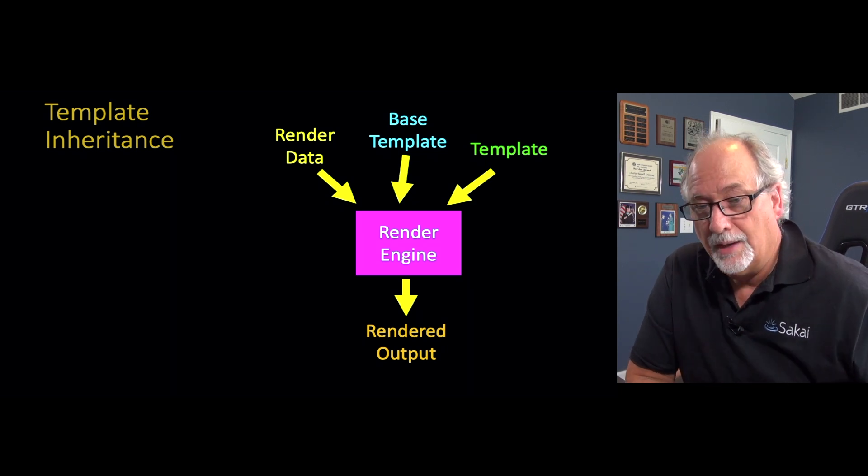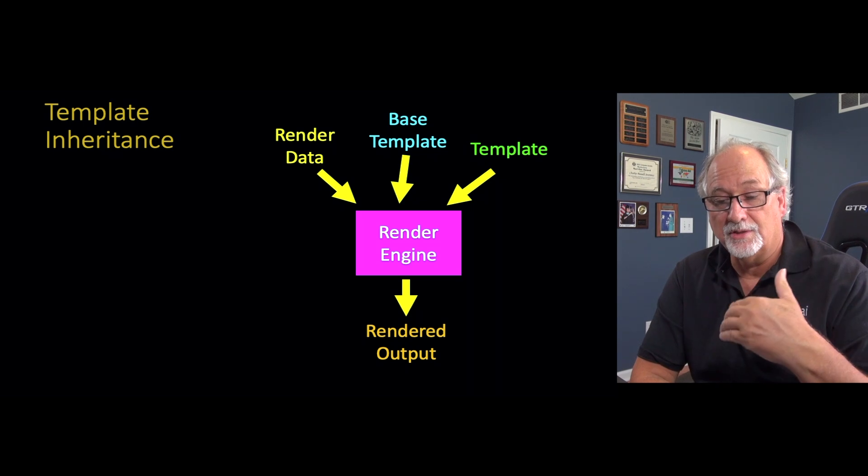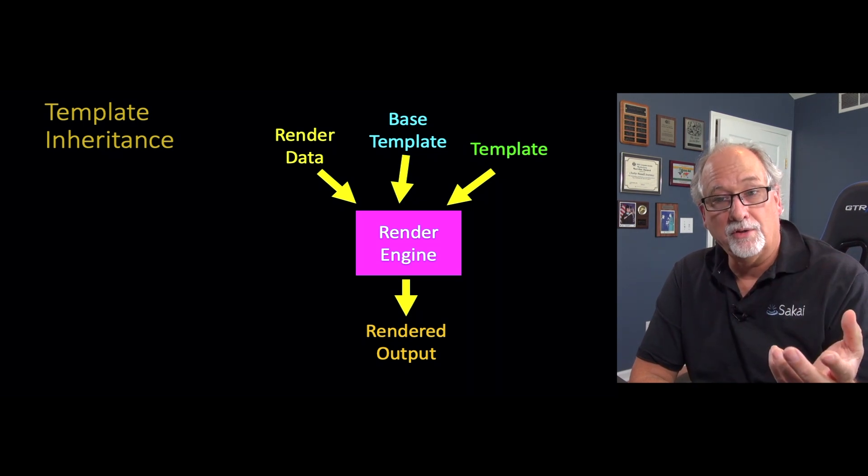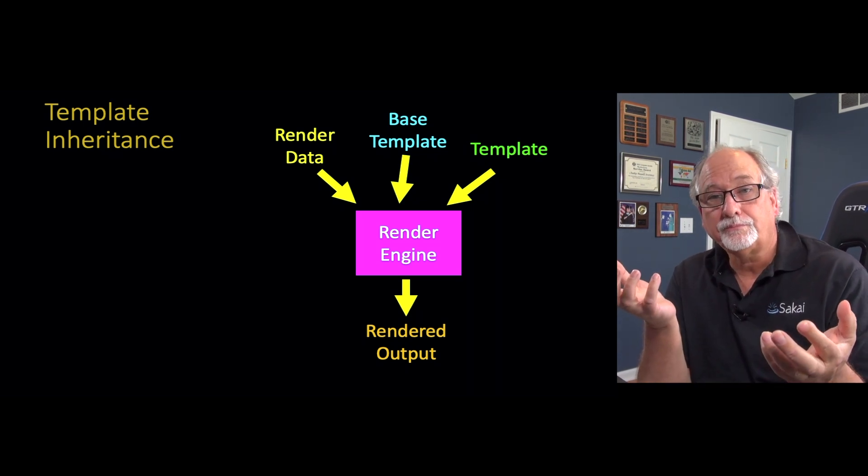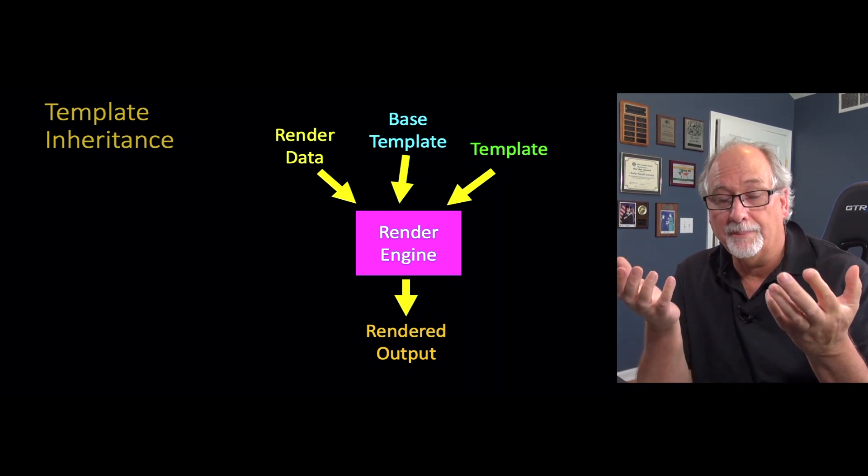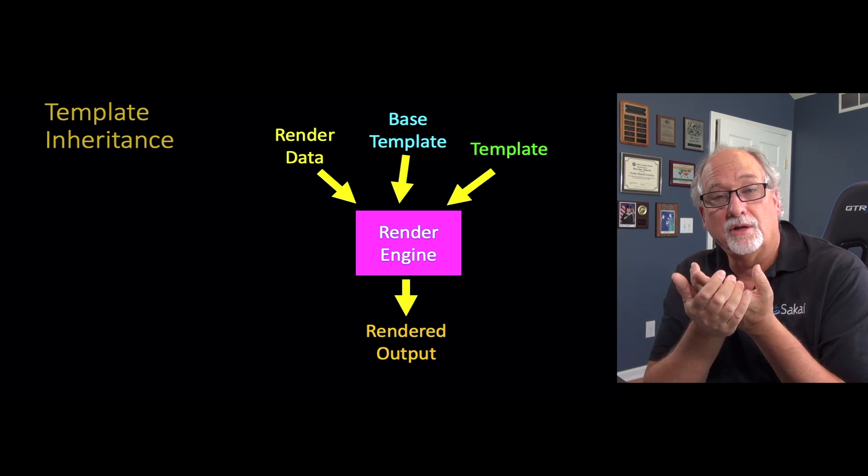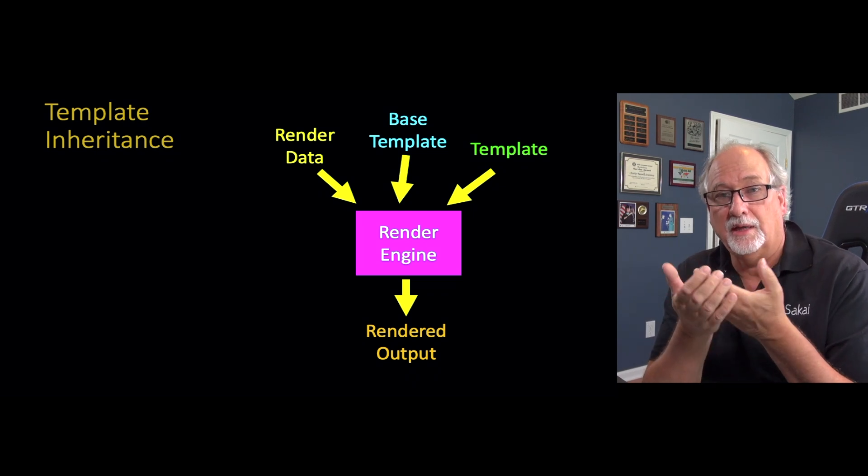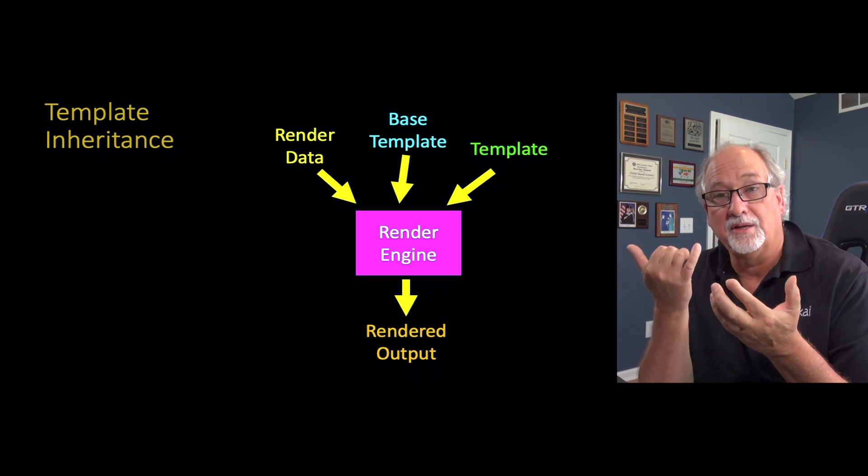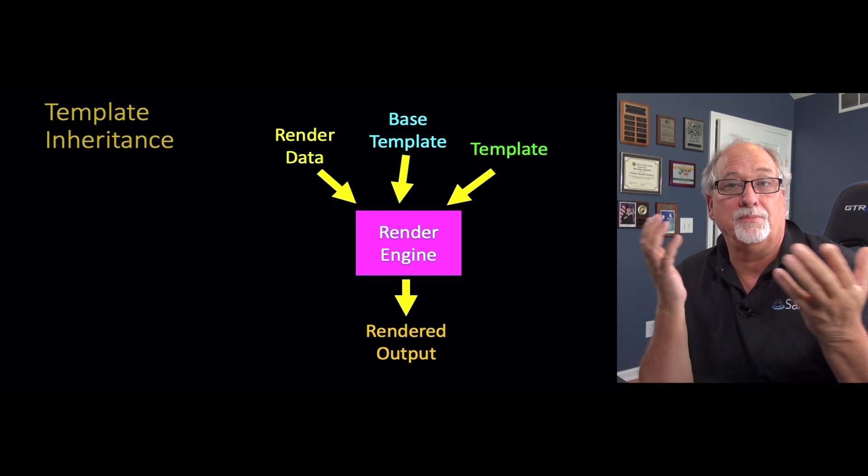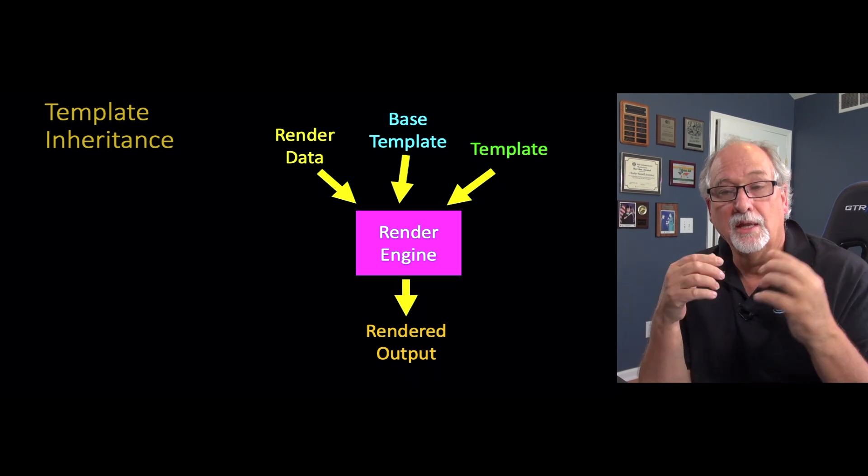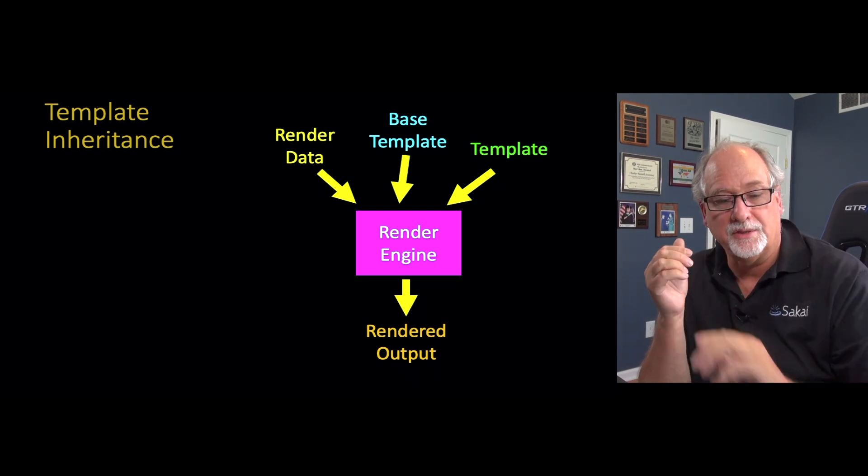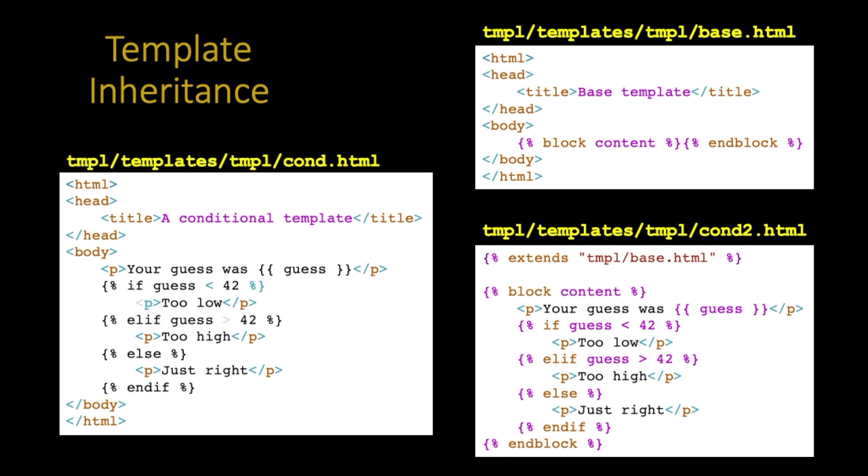So template rendering basically says, okay, here's some render data, and here's a template. What happens now is there's this thing called a base template, and the base template and the template combine together to be sort of like the ultimate template, and then you pass in the render data and produce the rendered output.